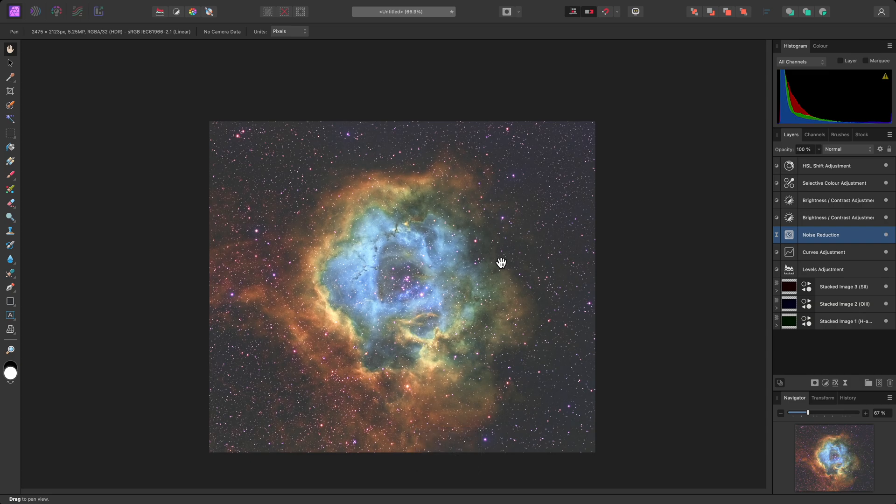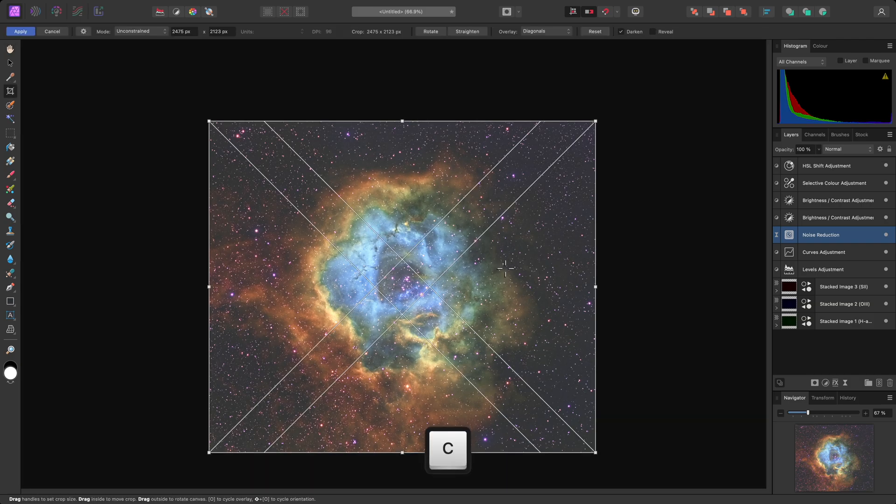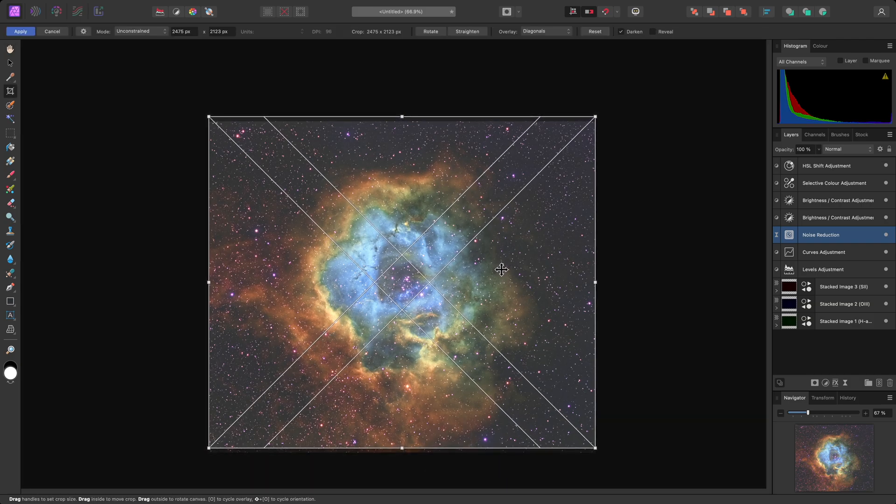The cropping is however non-destructive, so if I'm not quite happy with the composition, I can always select the Crop tool again, and reposition it.